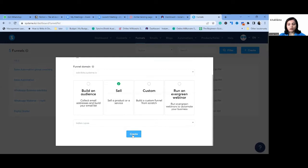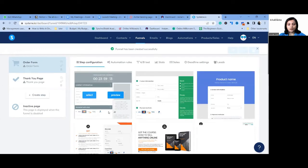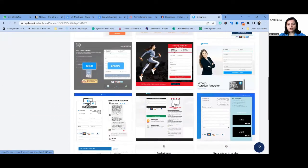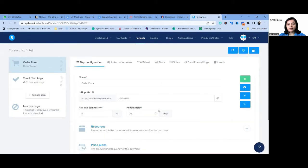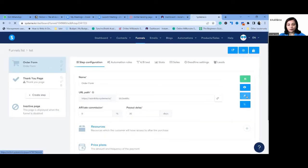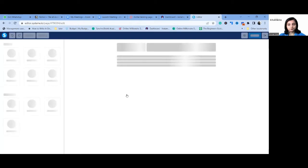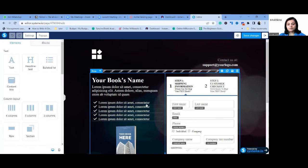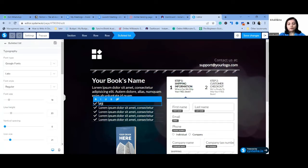You can create a landing page for a product or a service. They will give you template options to choose from — just select one and you can edit it. Again, it is plug and play. It's very easy to edit; all you have to do is have clear-cut content ready.